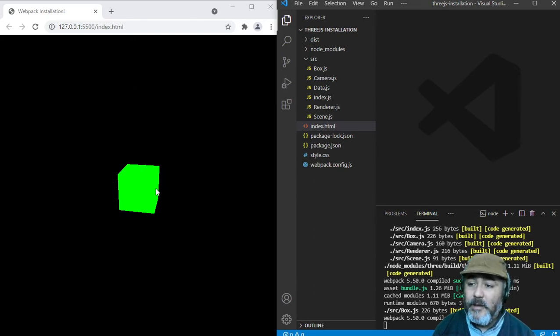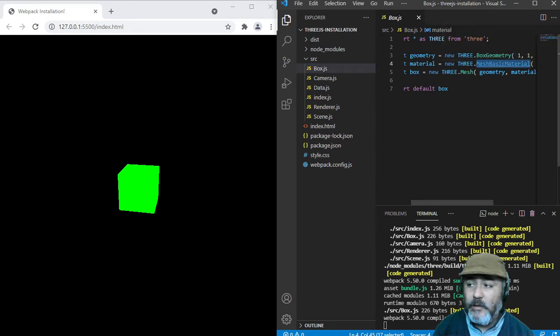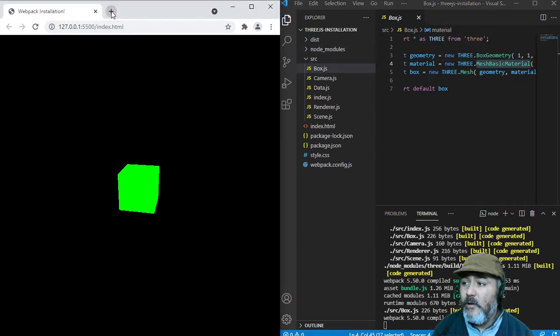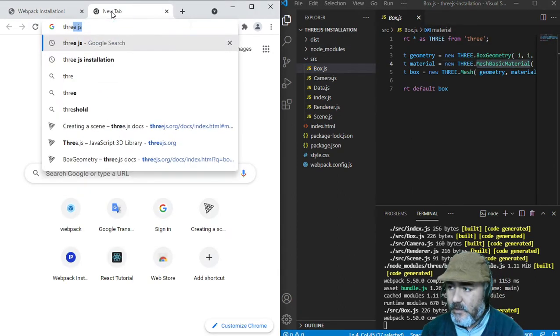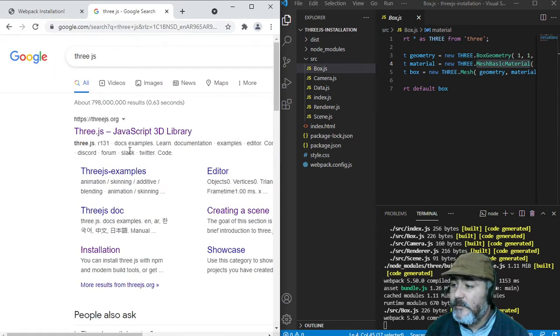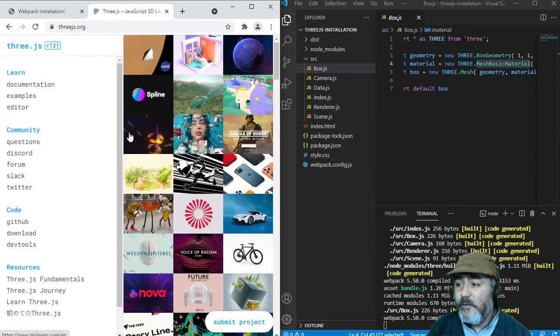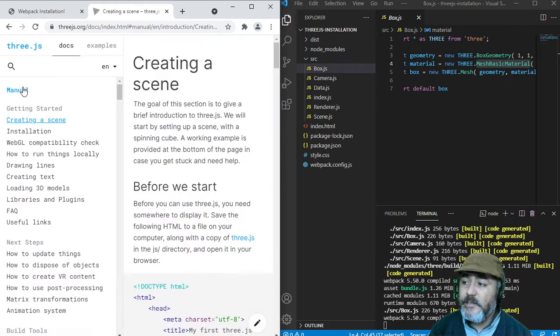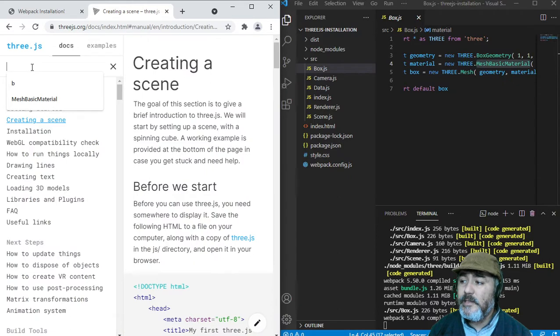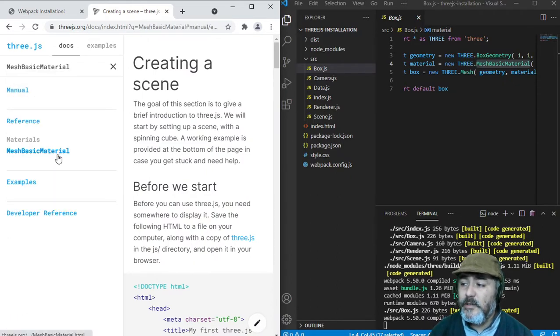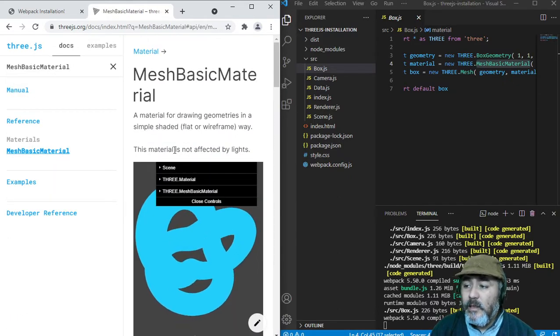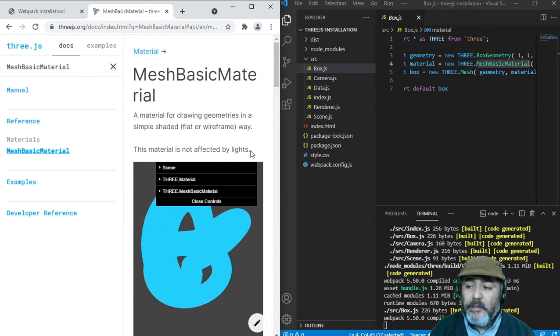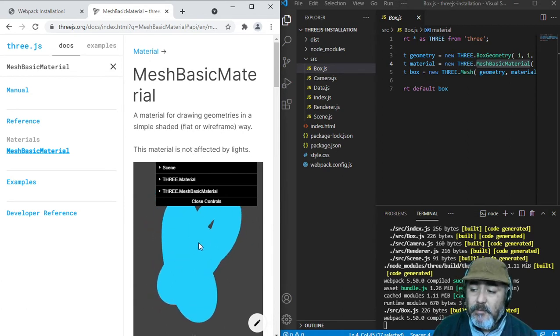This is because of the material that we are using on it. If we're looking for information about the material in the official library of Three.js, you will see that the basic material that we are using is not affected by lights.